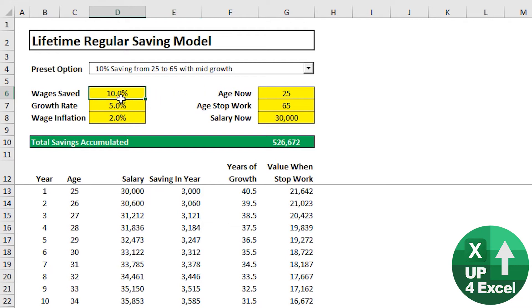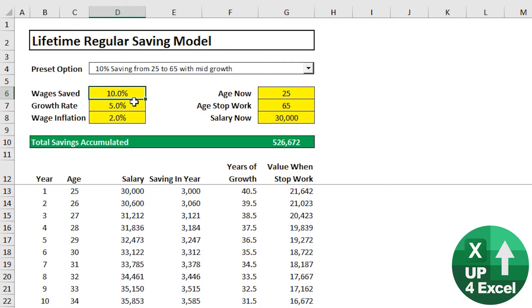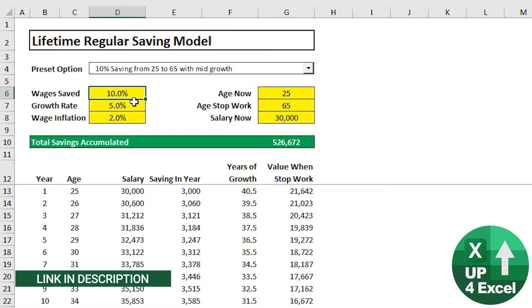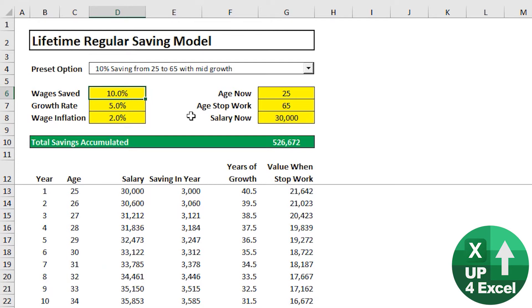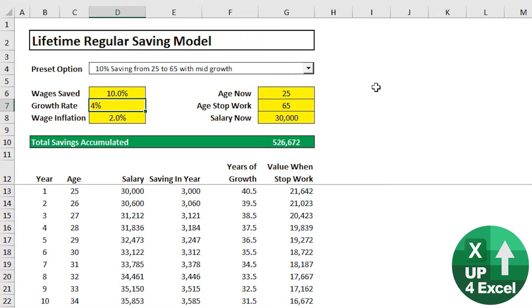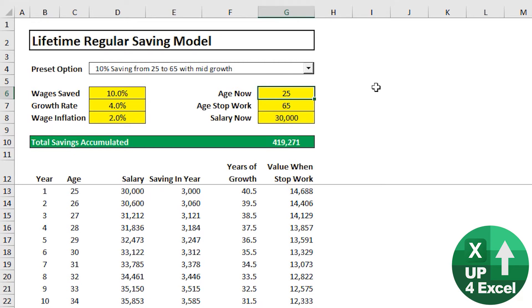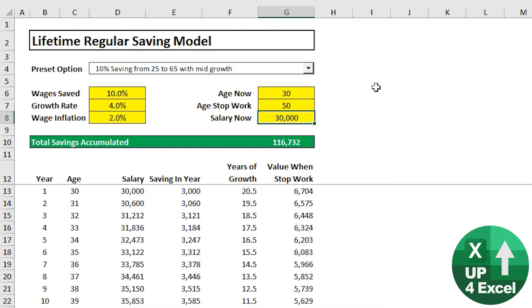I've got a little model with six inputs - it's a lifetime regular saving model, completely free to download. You can work along with what I'm doing without needing to provide any details. So what does it do? We can set what percentage of our wages we're going to save - let's leave that at 10%. Savings growth rate maybe 4%, wage inflation 2%, current age 30, stop work at 30, and earning 50.